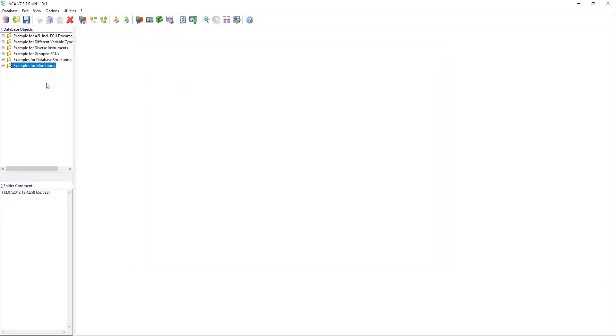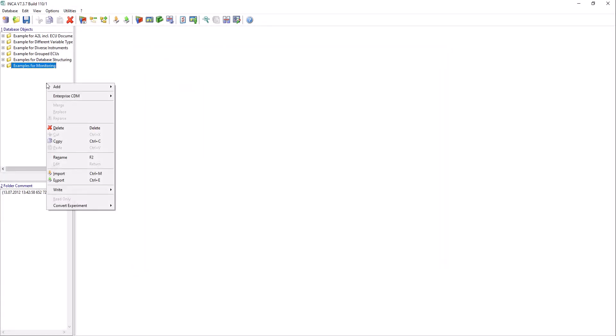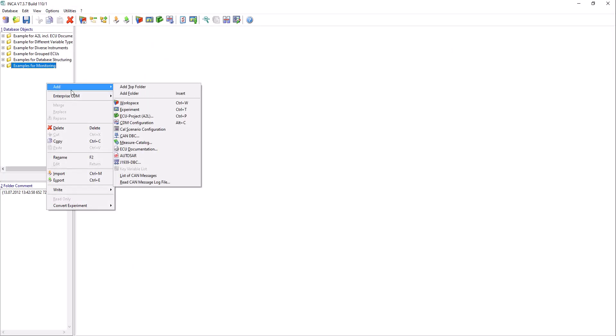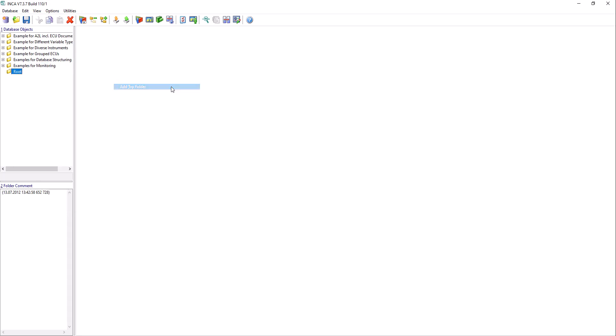Right-click the Database Objects area. Select Add Top Folder from the context menu to add a new project. Rename the new top folder as desired and press Enter.